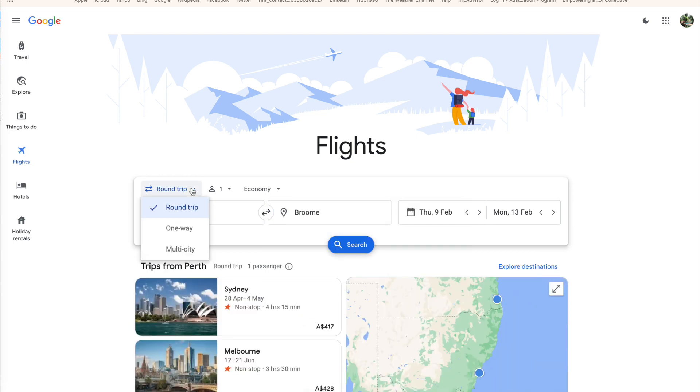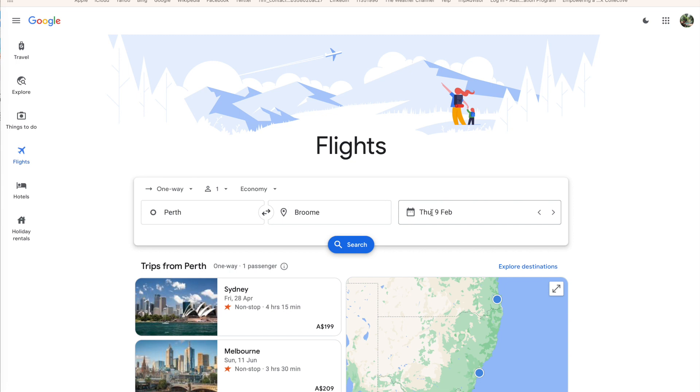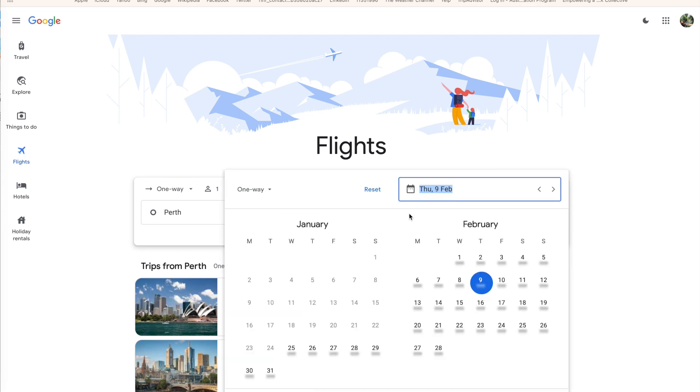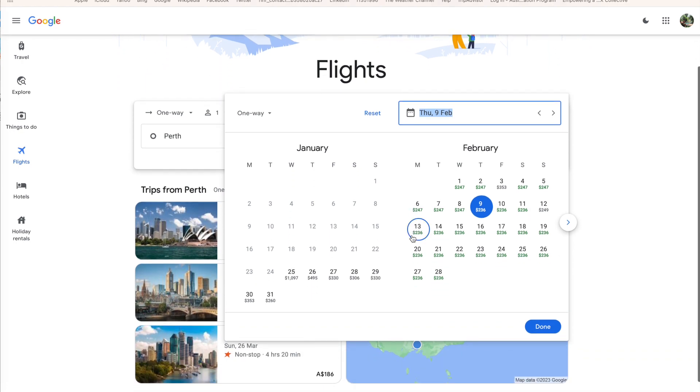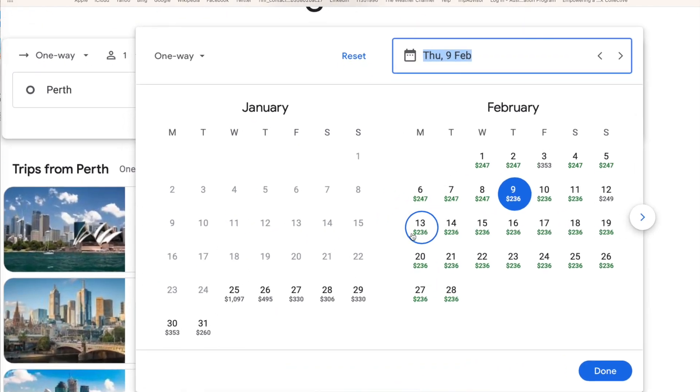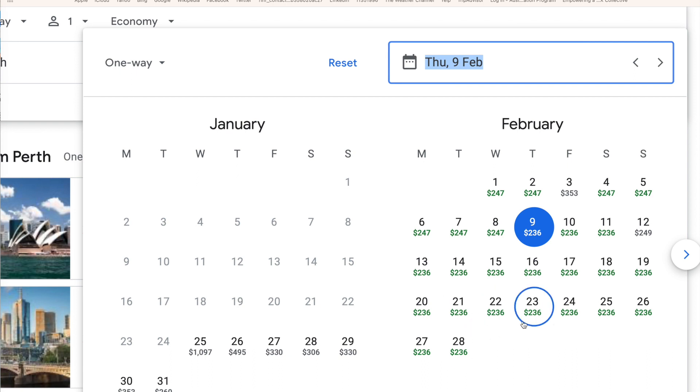So the first thing I like to do is go and have a look at the trips. I like to do it a one-way trip just to get an idea of how the airfares are looking in their prices. Right beside the date, you can click on this calendar. We've typed in Perth to Broome. Click on the calendar and I'm going to bring this up and enlarge it a bit and it'll start to show you prices already under the dates.